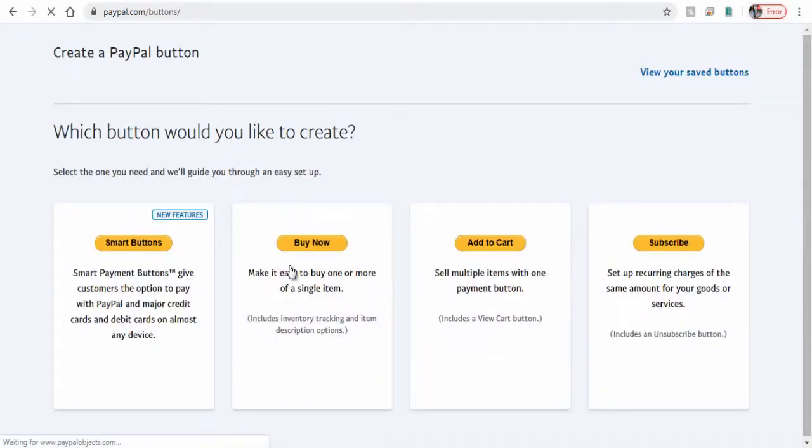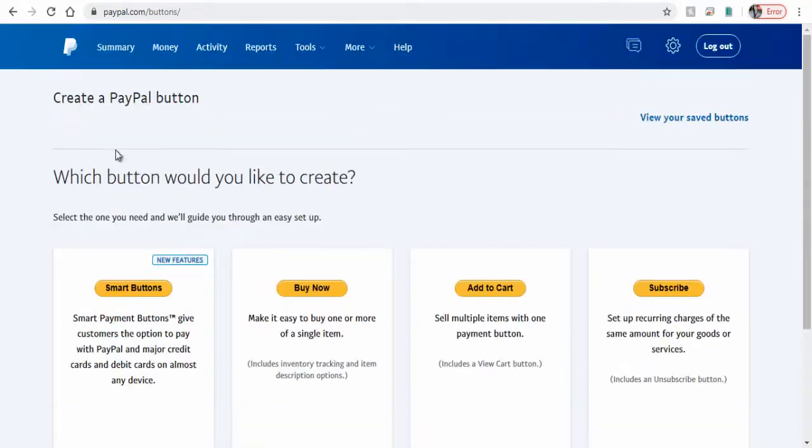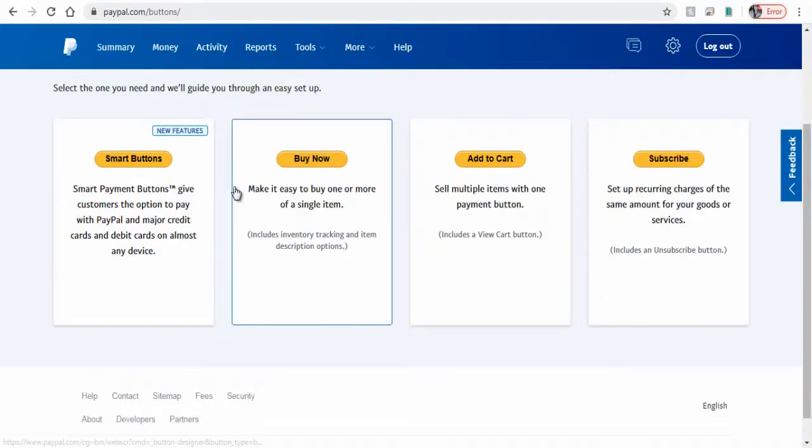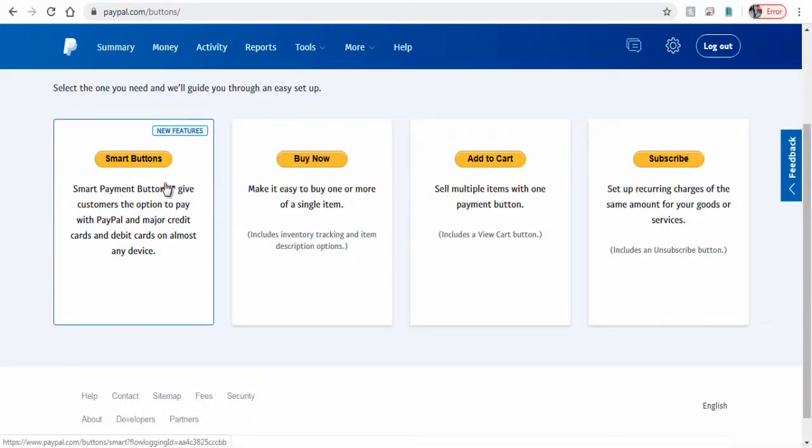We have a couple of button options here. We need to click the new feature Smart Buttons.